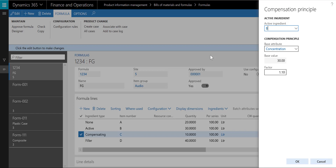In this example, ingredients B, C, and D are all set up for the warehouse management processes, whereas ingredient A is not.